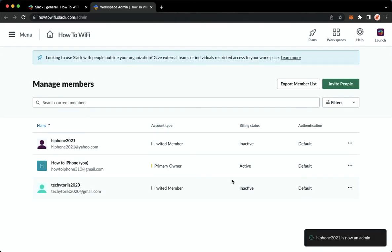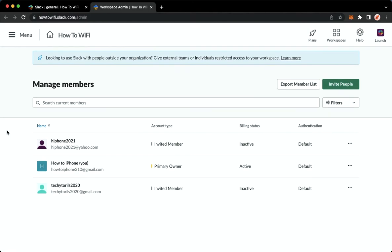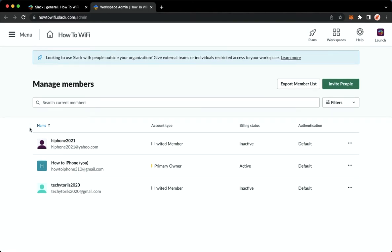Wait for it to load and then that's it. That's how you can add admin on Slack.